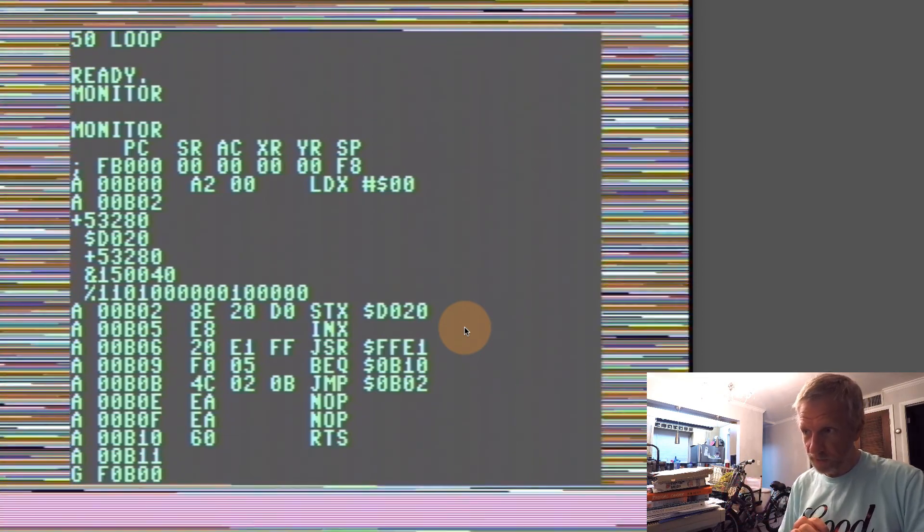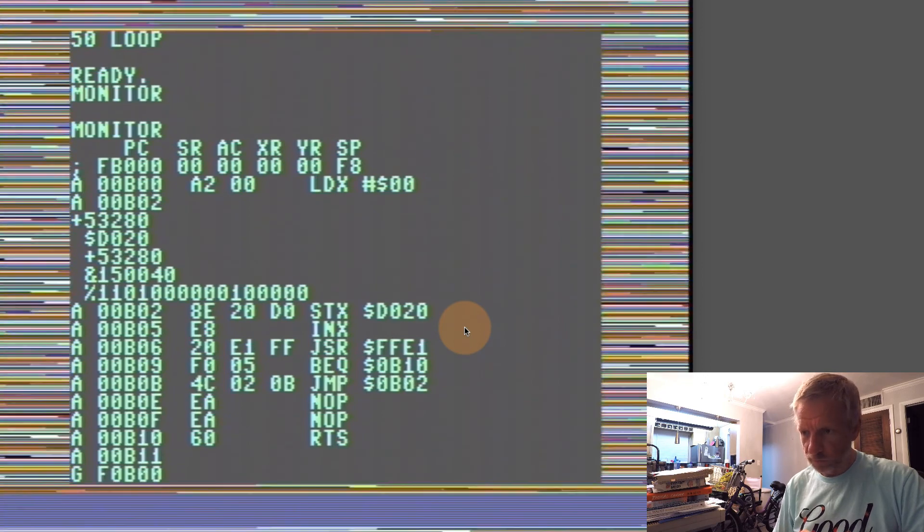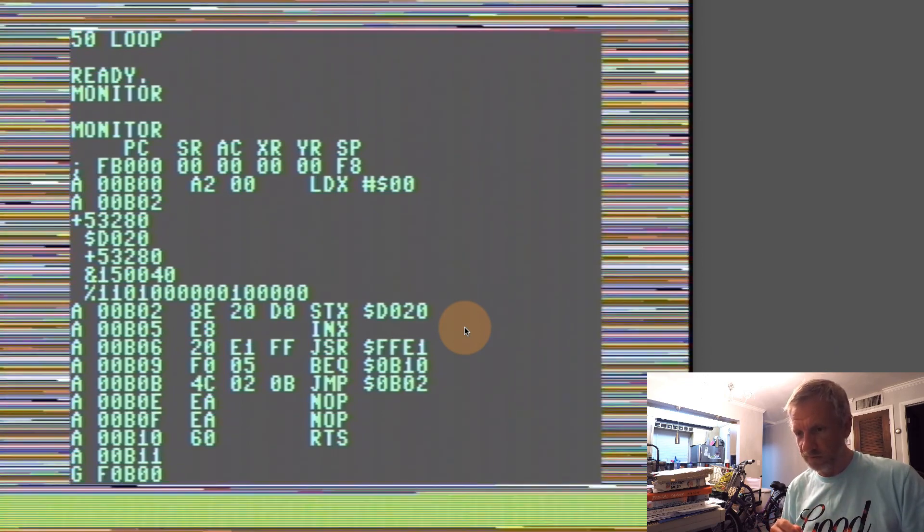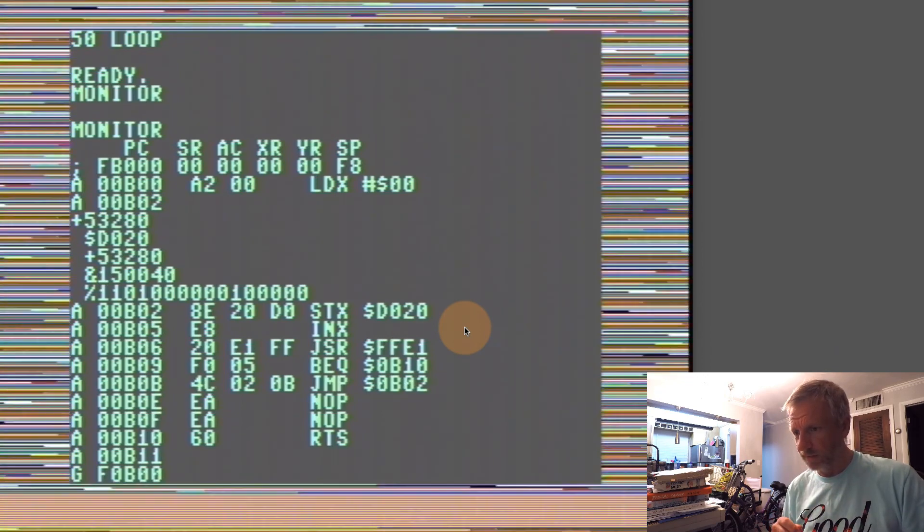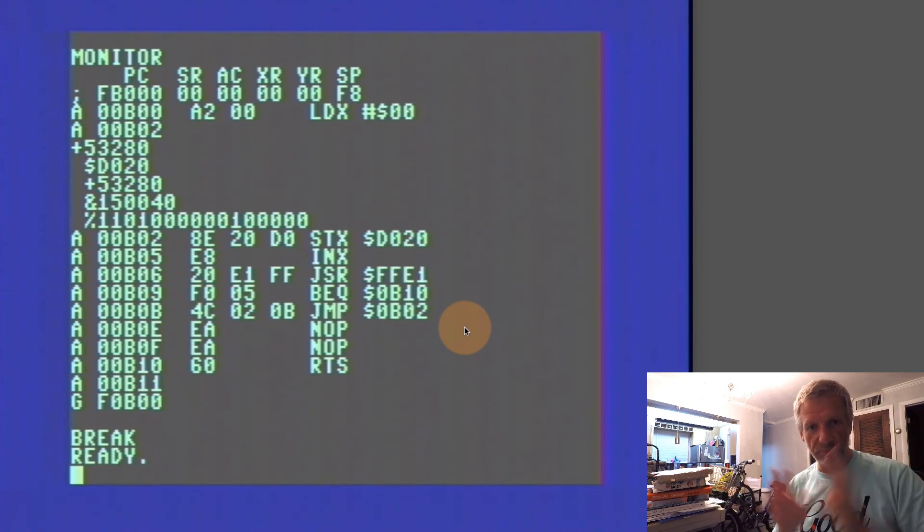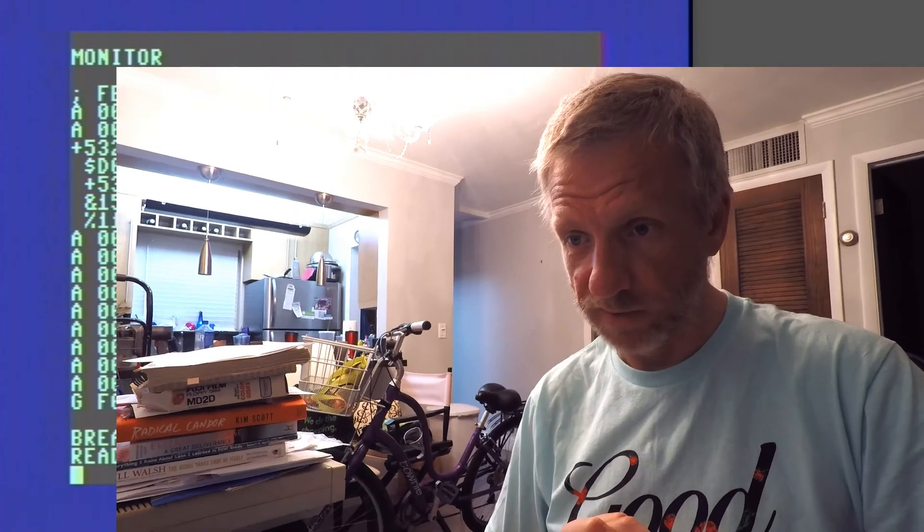By the way, let's check that RUN STOP routine. What happens if I press the RUN STOP key? It says BREAK. That's fantastic! So it does return me back to BASIC. Great.